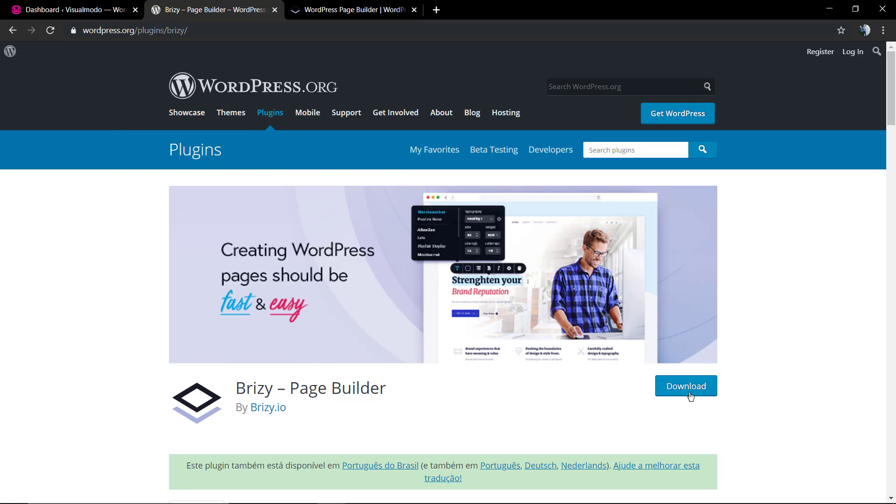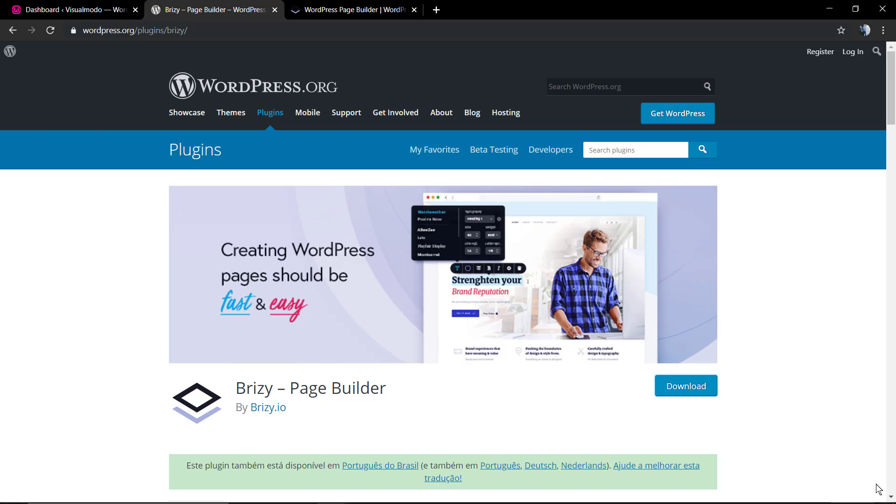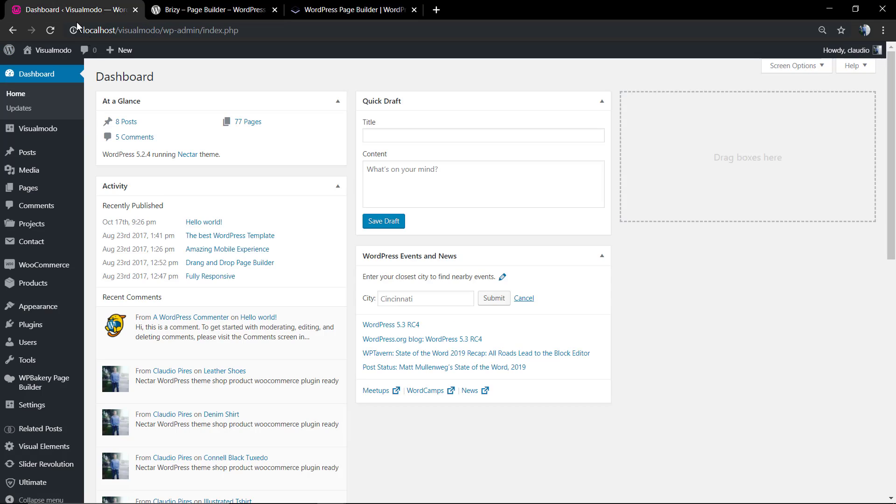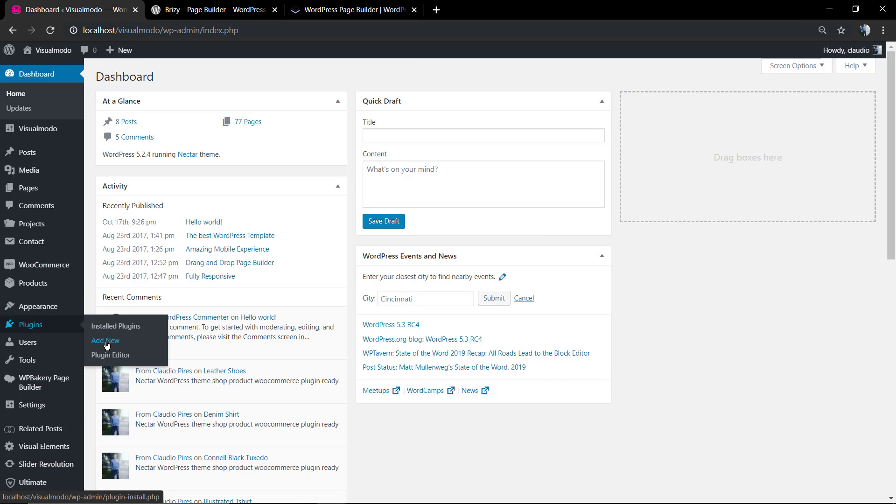But we can install it directly on your WordPress dashboard. Let me just hit the download button to show you the process, you can see how simple it is. Let's go to your WordPress dashboard and on it we're gonna click on Plugins and Add New.